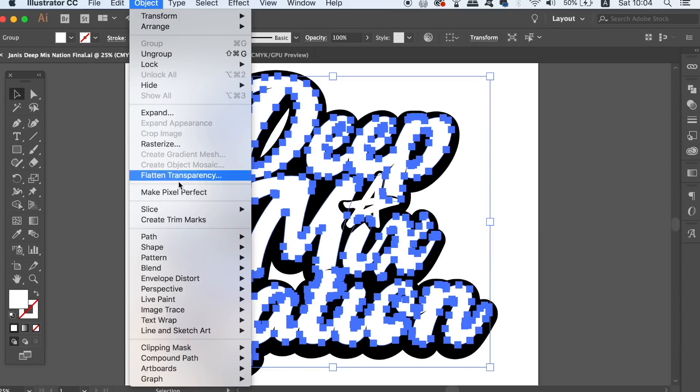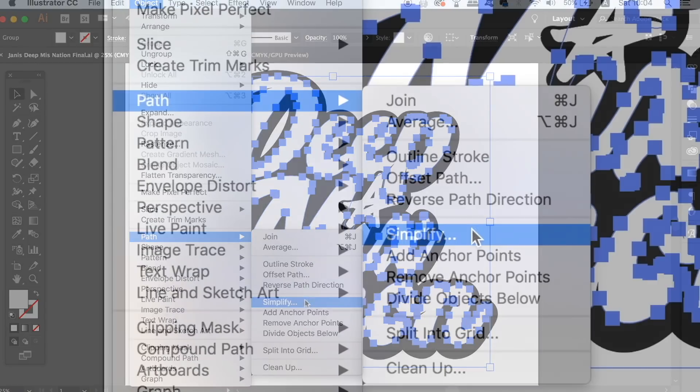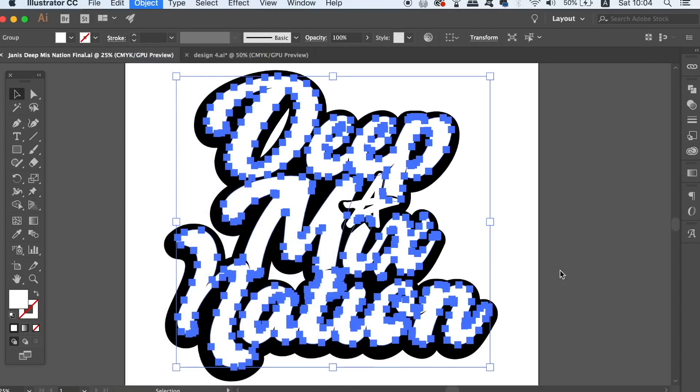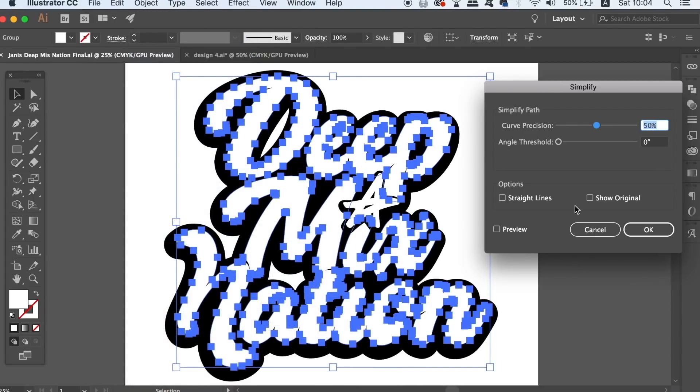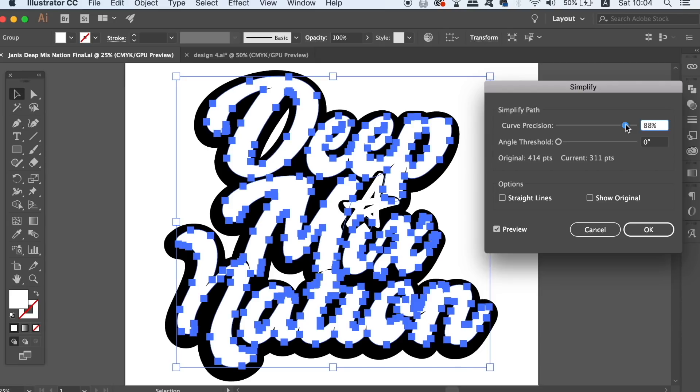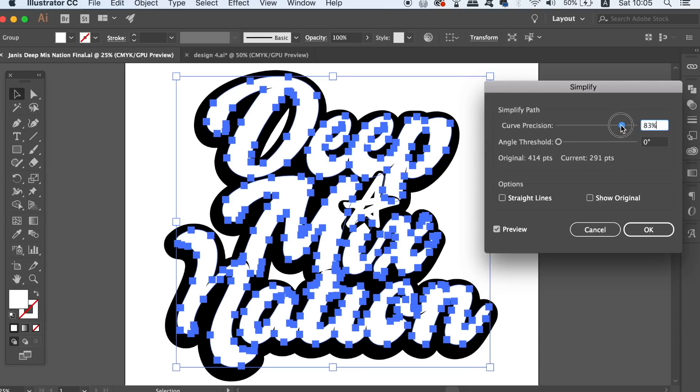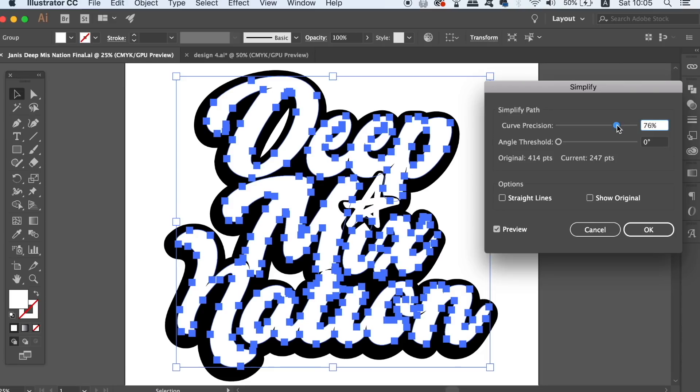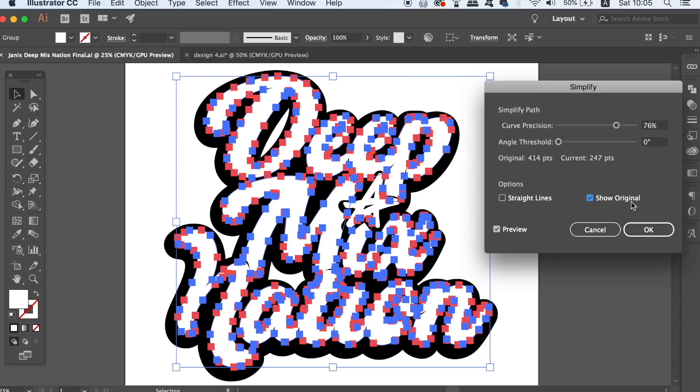So the first step in cleaning up a logo is to head into the simplify option and play around with the settings here, making sure the shape and the style of your logo remains the same. But of course the anchor points need to decrease in number. You can select the original option that will show you the anchor points being removed in red.